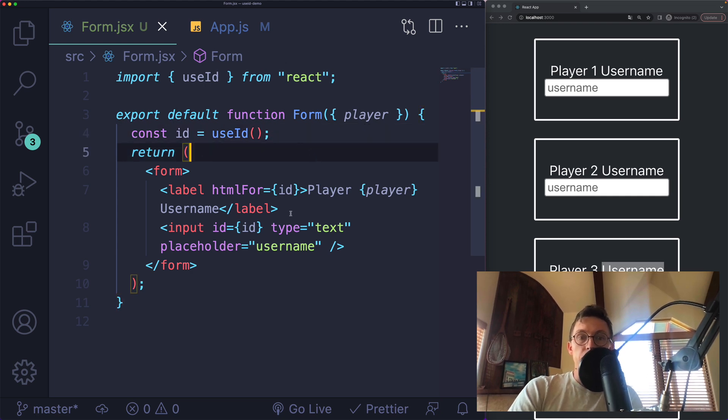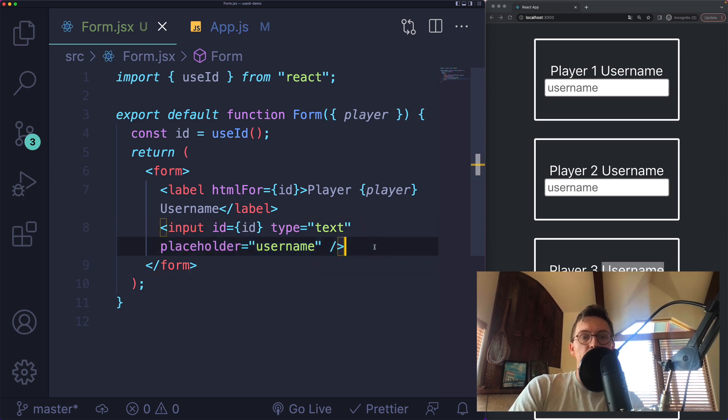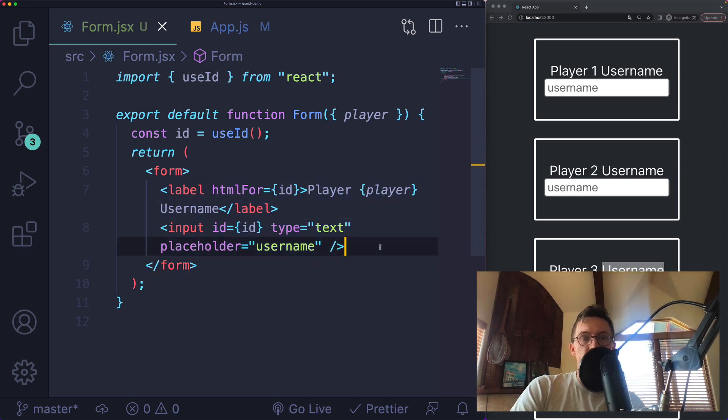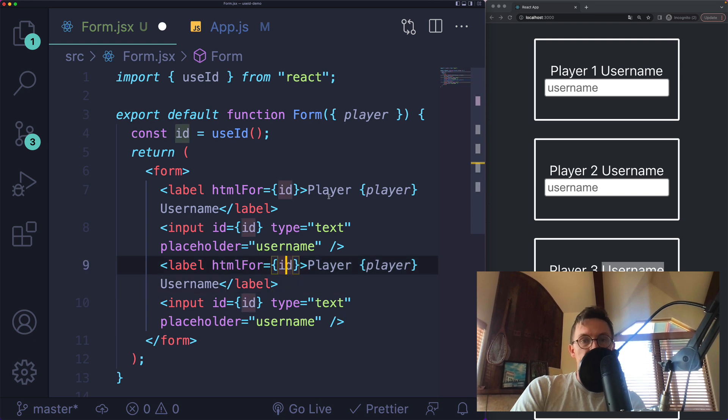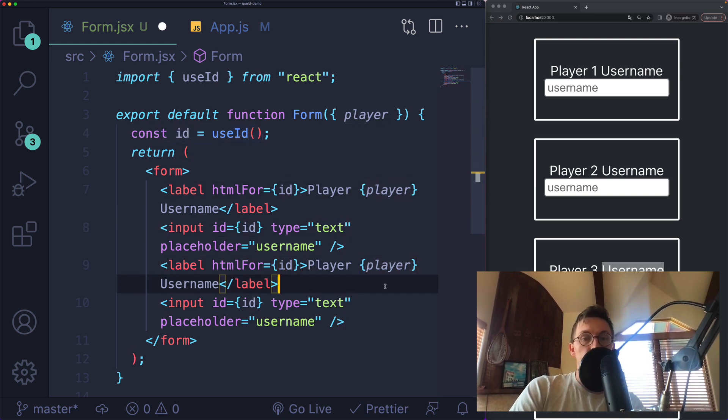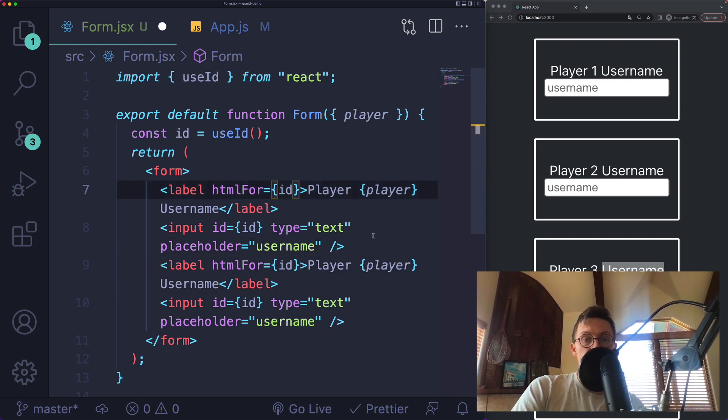In this component, I'm lucky. I happen to have one input. If I had multiple inputs, let's say I just doubled this here, they're all going to have the same ID. Of course, it's only being called once per component, which is how it's supposed to work. But what I can do instead is change the way I use those IDs.